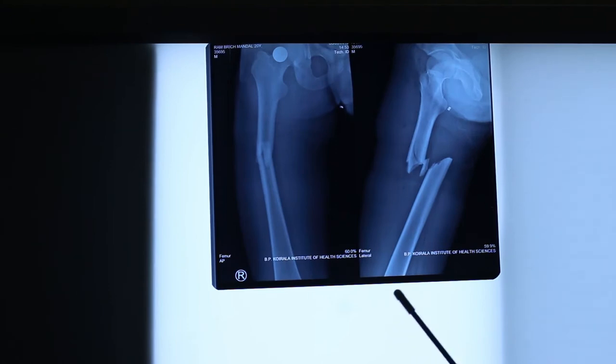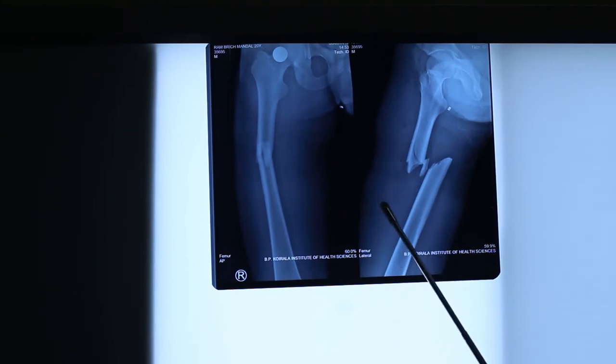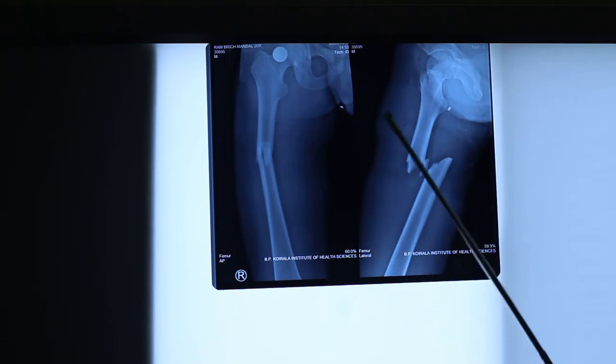Now I will put the other X-ray. These are the plain X-rays with adequate exposure with all the details visible here.